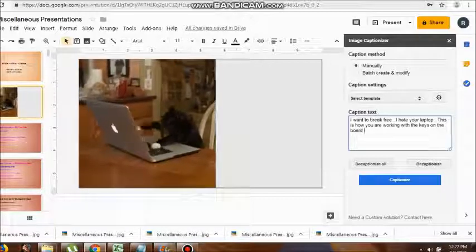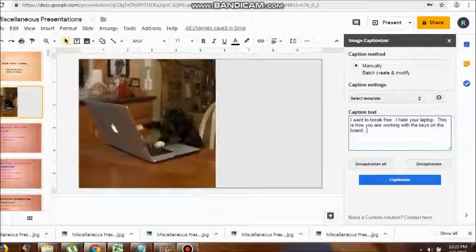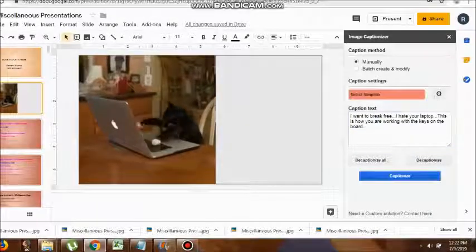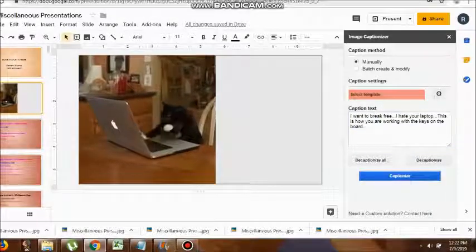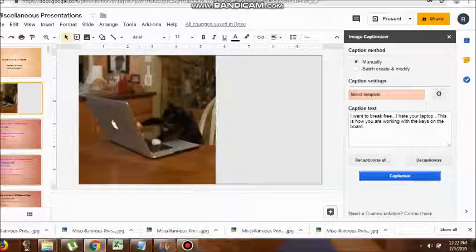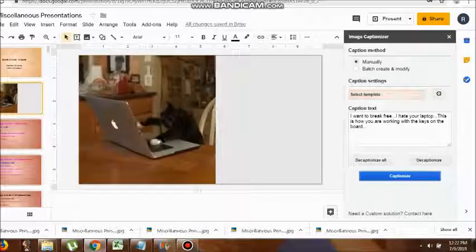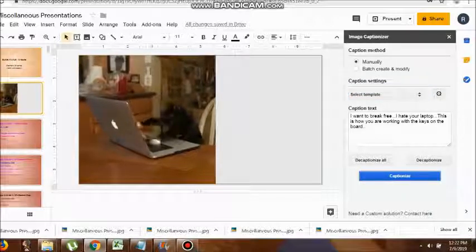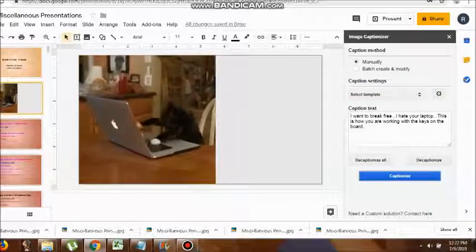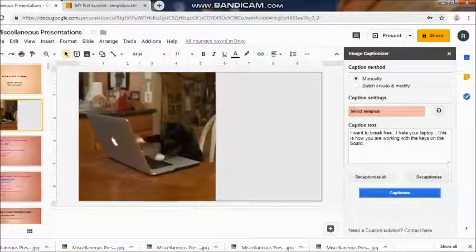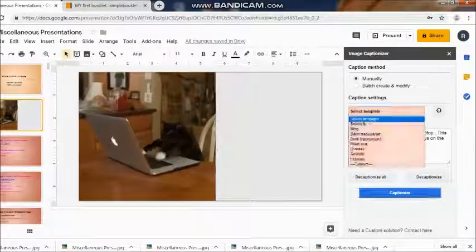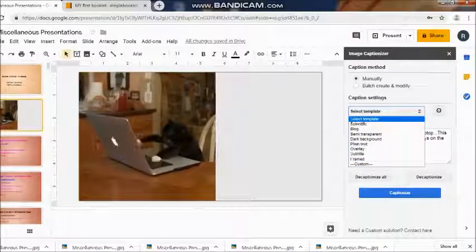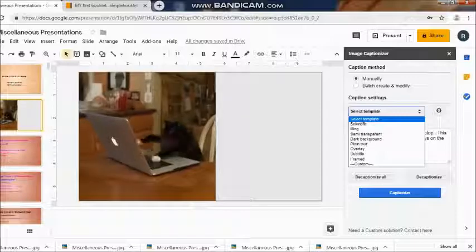Now I have selected the appropriate template, that is the slide present in my Google Drive, that is the Google Slide. Then they are asking me whether I want what kind of colors, any background color or something that I require, then I go ahead and I simply captionize it.